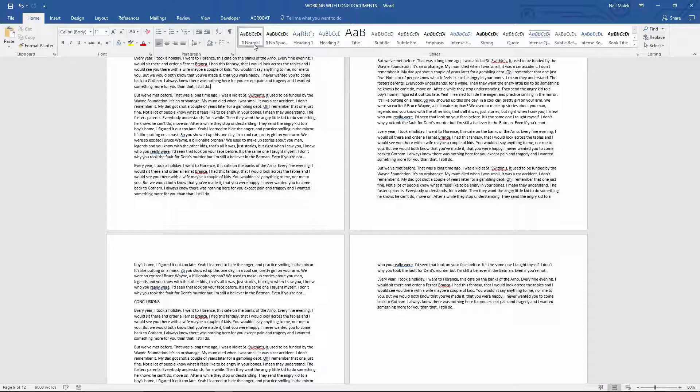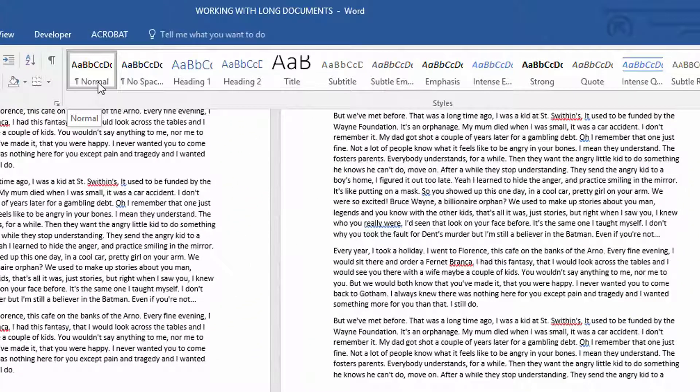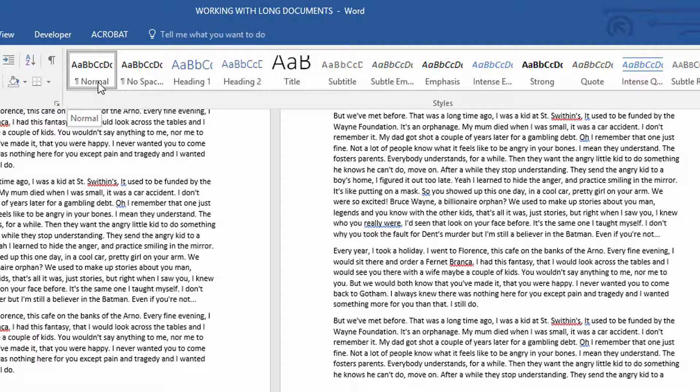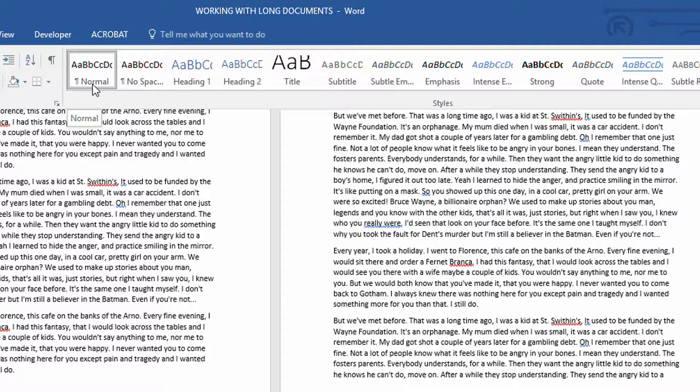Notice that this style right up here at the top called normal is currently highlighted. And that's because in a Microsoft Word document, unless you choose a different style, every single word that you type in is set to normal, whatever the standard font is for your Word application.